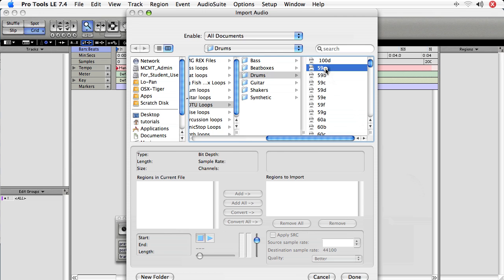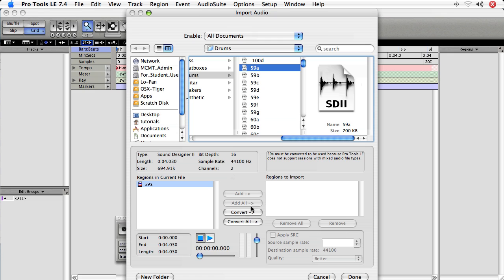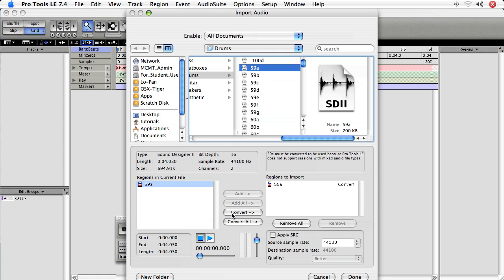I choose the region I want to import. This time I need to choose Convert to put it into the Regions to Import box. Remember, Regions to Import indicates actual regions to be brought into the file. This dialog lets us preview the regions by pressing the Play button. I'll import this by choosing Convert. I can also change the sample rate — this is useful if you're working with DV at 48k or with 96k. But be very careful when importing lower sample rate audio into a higher sample rate session, because you can get some terrible results. When done, just choose Done.